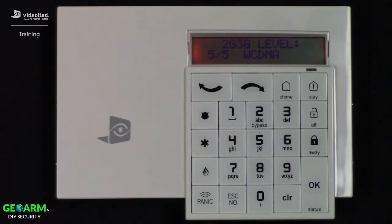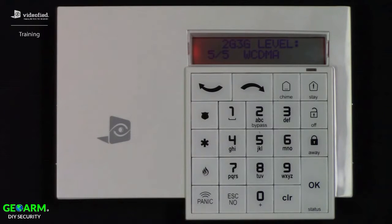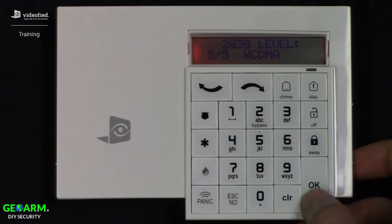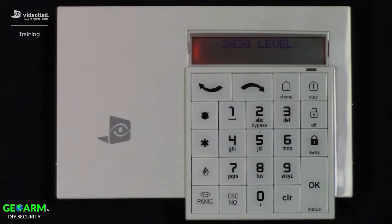The minimum result on the cell test should be no less than 3 out of 5. If the result happens to be less than 3 out of 5, this could actually prevent videos from successfully transmitting to the monitoring station. To exit the 2G/3G level test, simply press OK or the escape/no key, which will bring us back to the maintenance menu options.